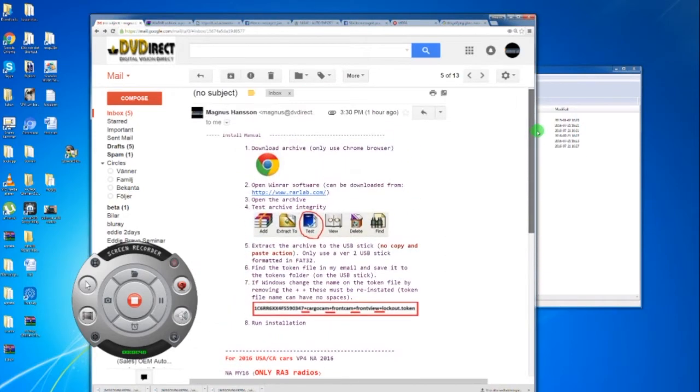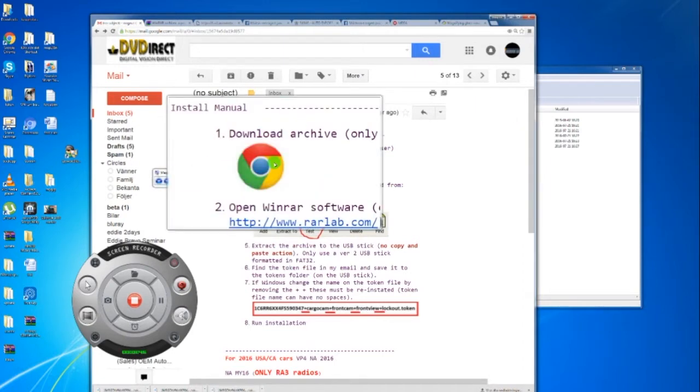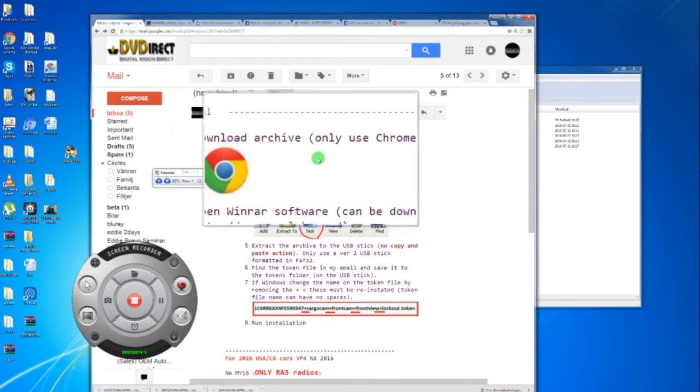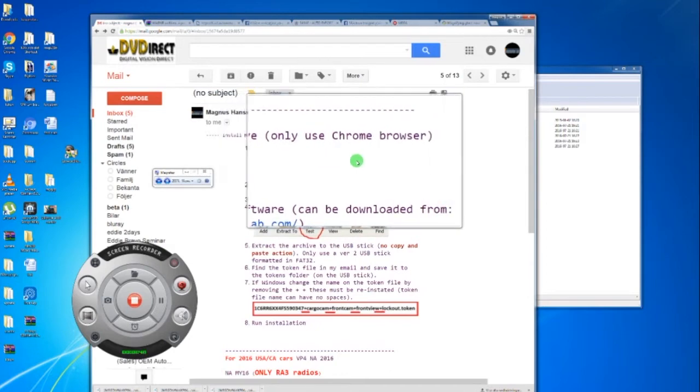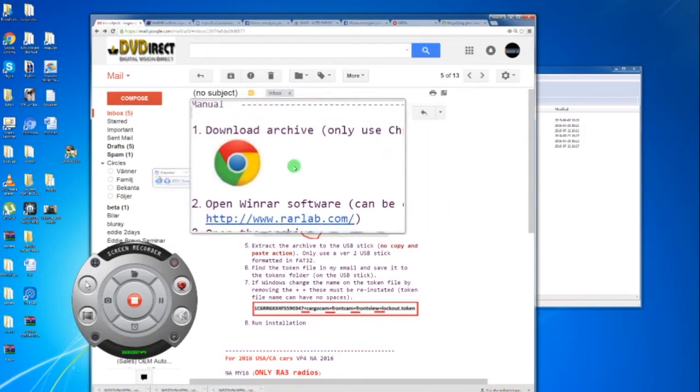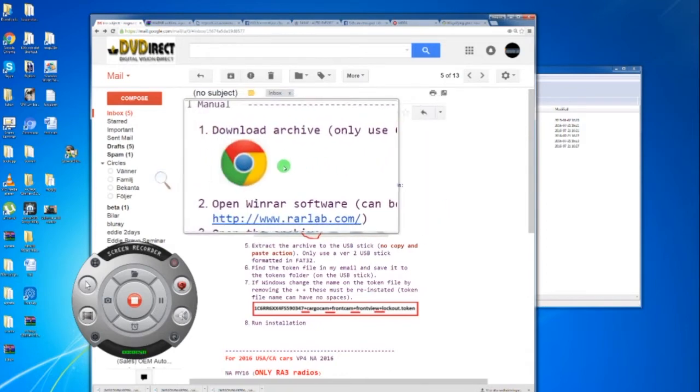The license is the most important. We want you to use Chrome. Some people don't like Chrome, some people love Chrome. Just use it because we know it works so good.